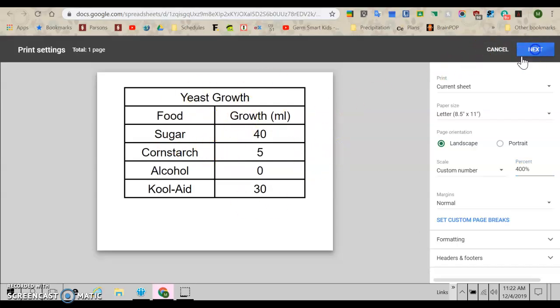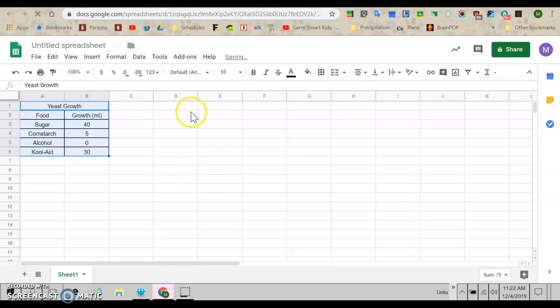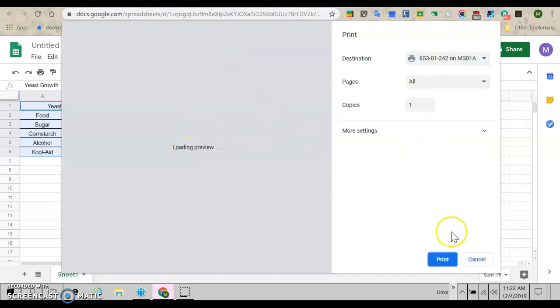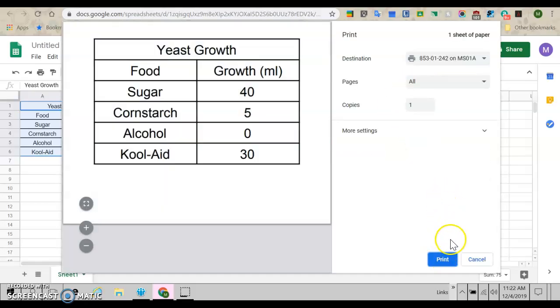And then you just go next and it'll give you your normal printer menu and you can click print, but you're not done. That's just your data table. You still need your graph.